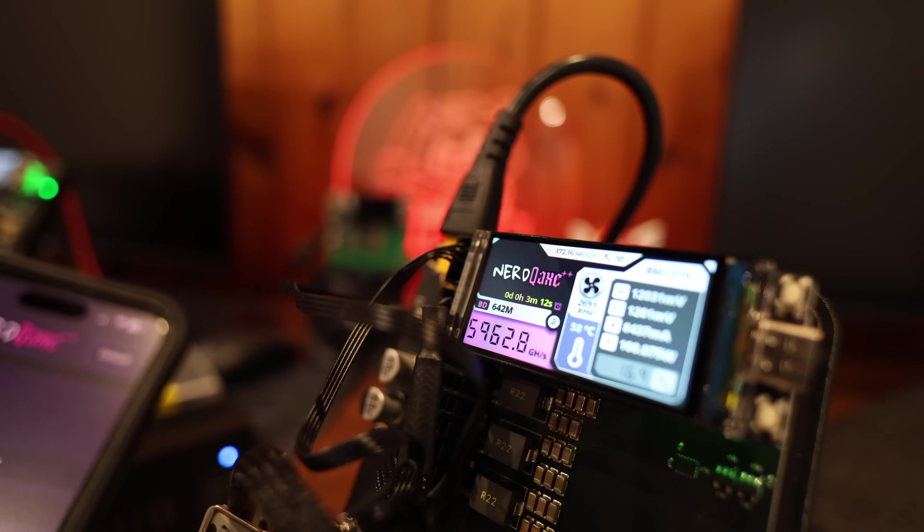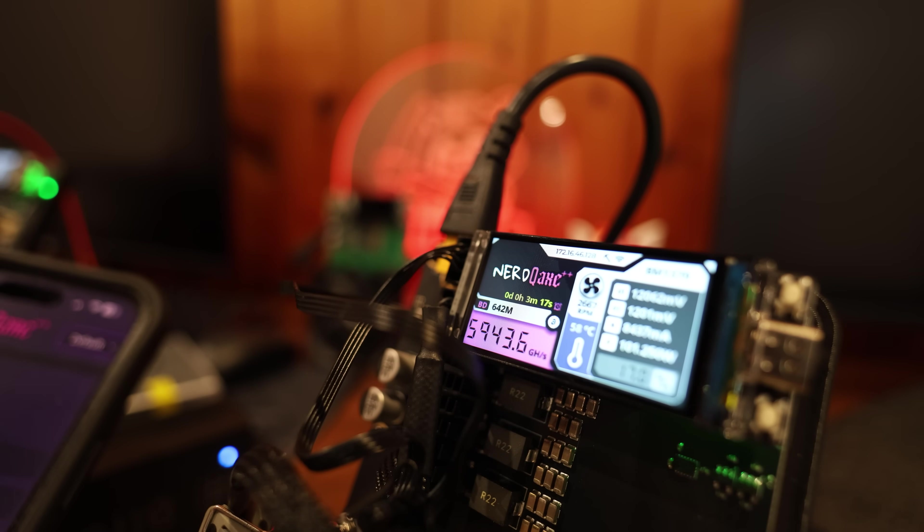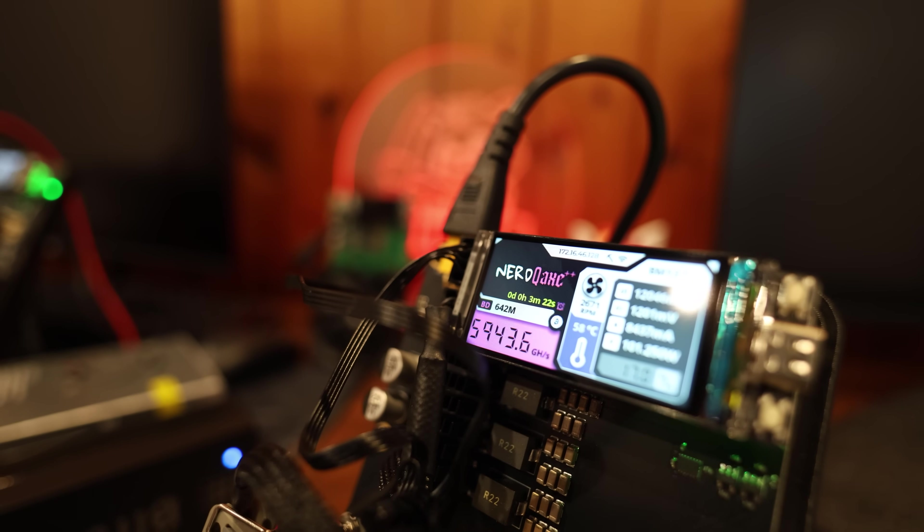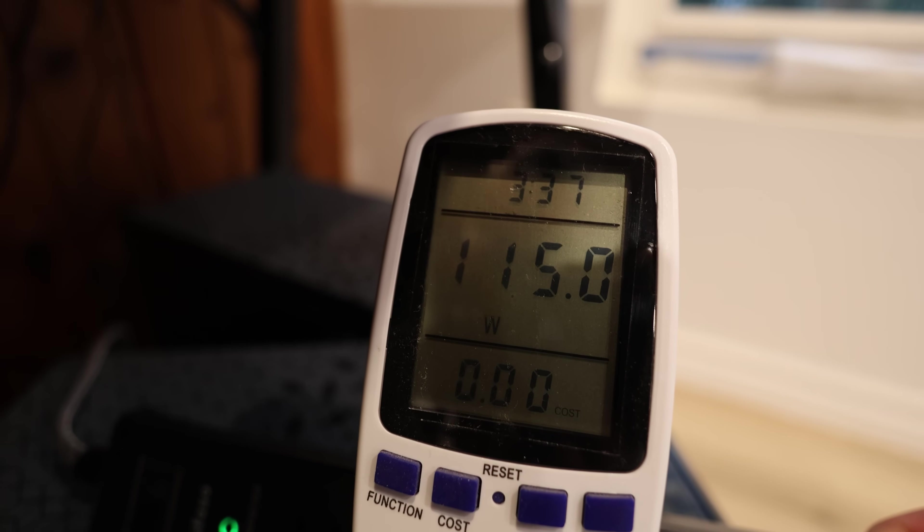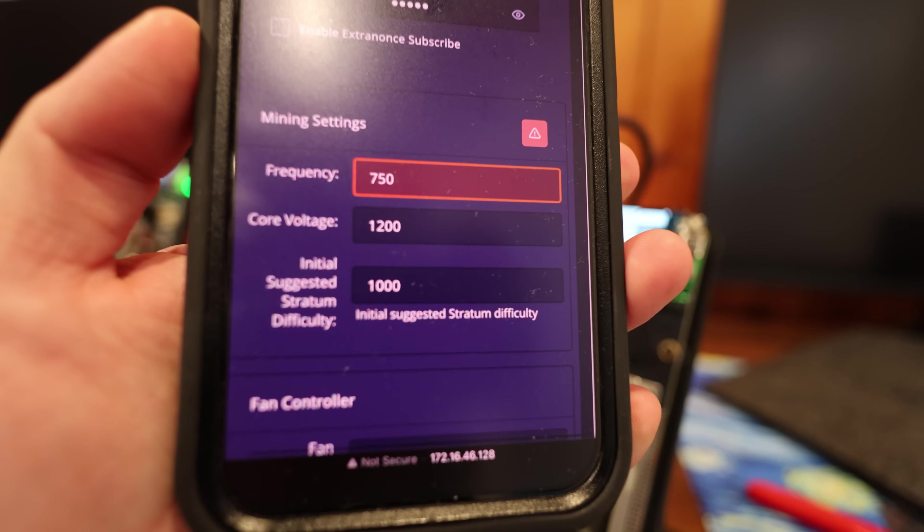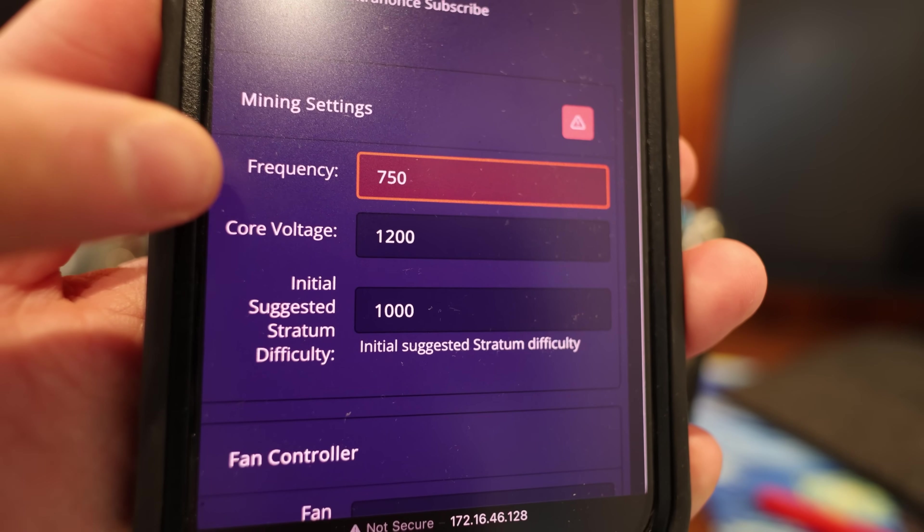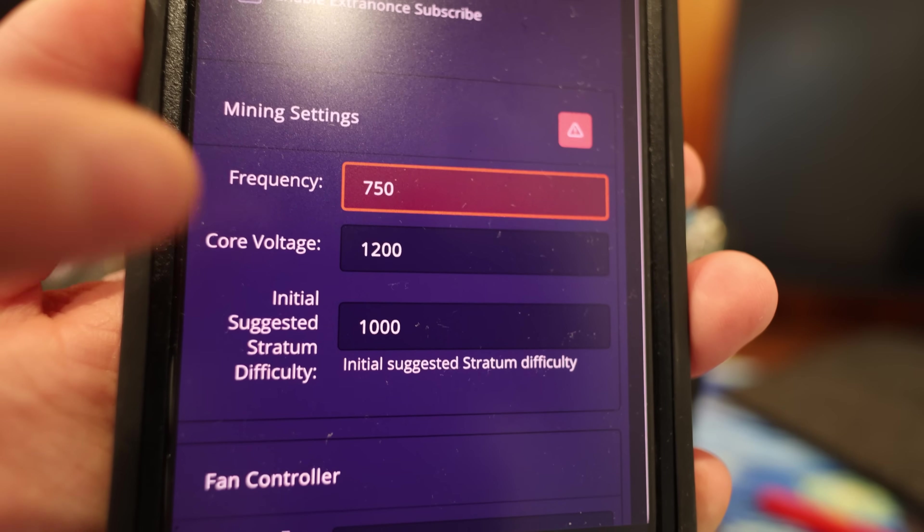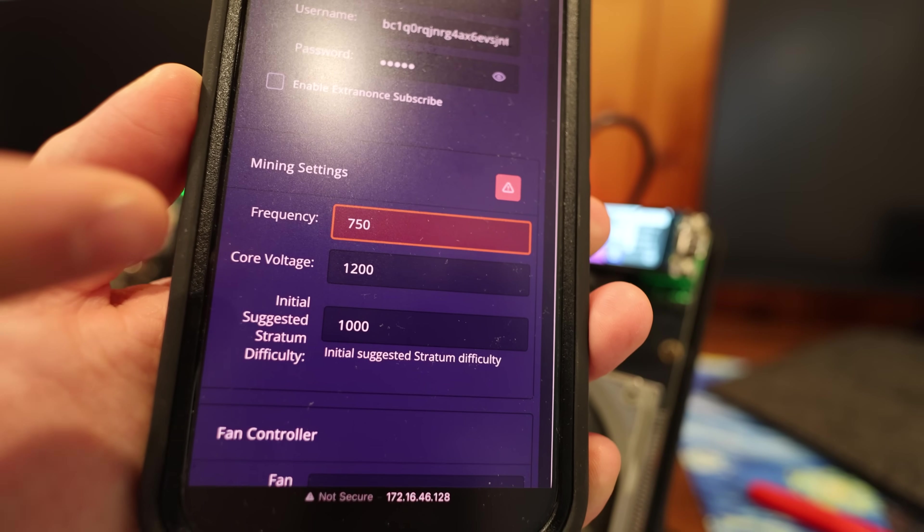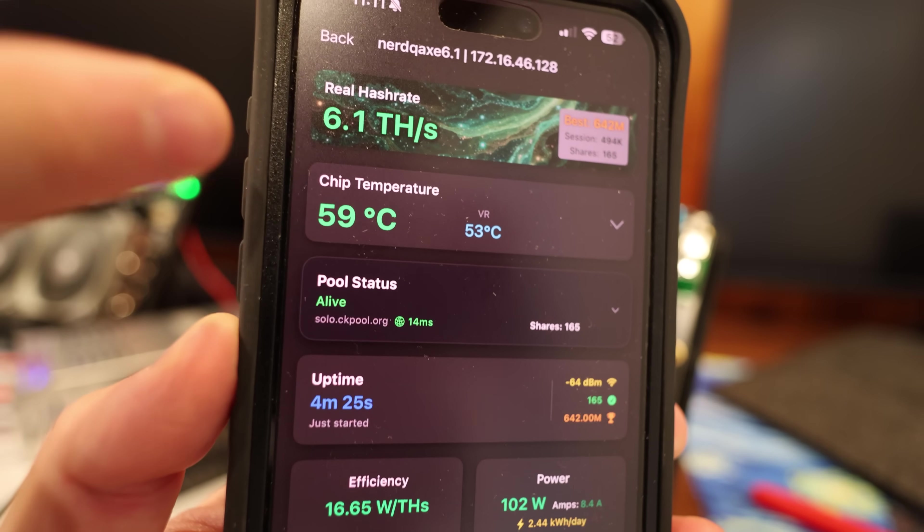Okay, so we're getting 6 terahash on this thing. We're using about 114 watts. I'll show you guys at the watt meter here. Okay, I'll bring you in: 115 watts at the wall. So I'm solo mining Bitcoin right now. And actually, when I was setting it up, it was already at 750 frequency and 1200 core voltage, pretty much the max we could go on this device according to the disclaimer there. I mean we could go higher if you want, but not sure if I want to risk it.